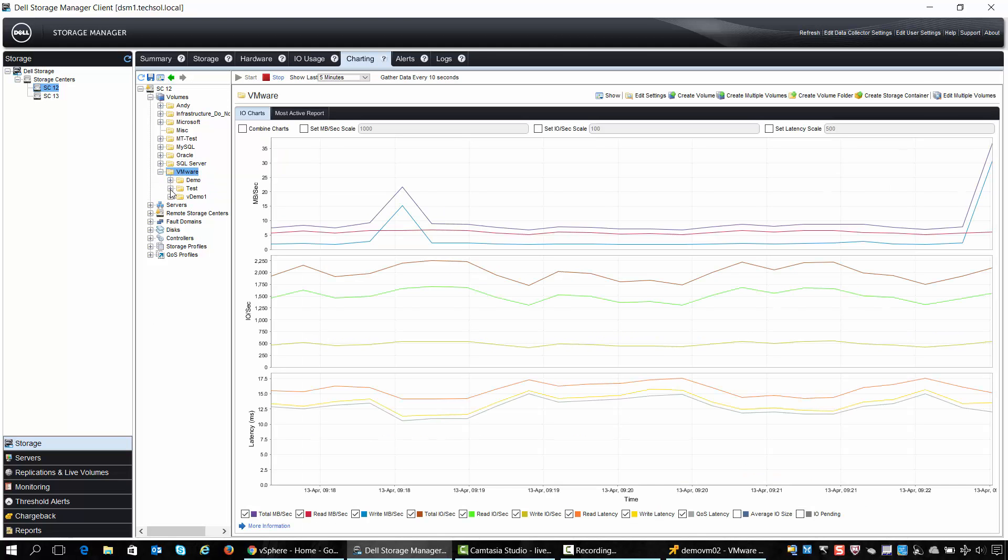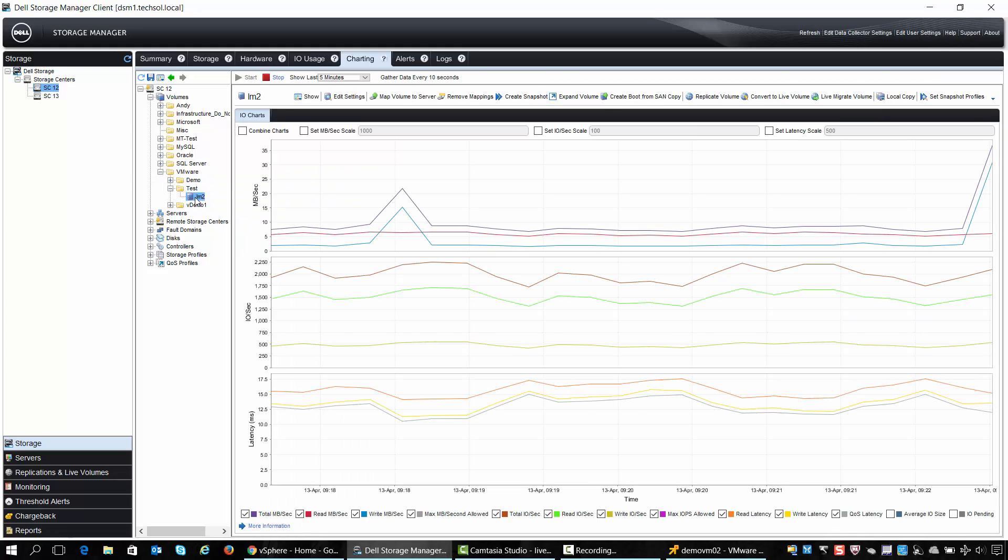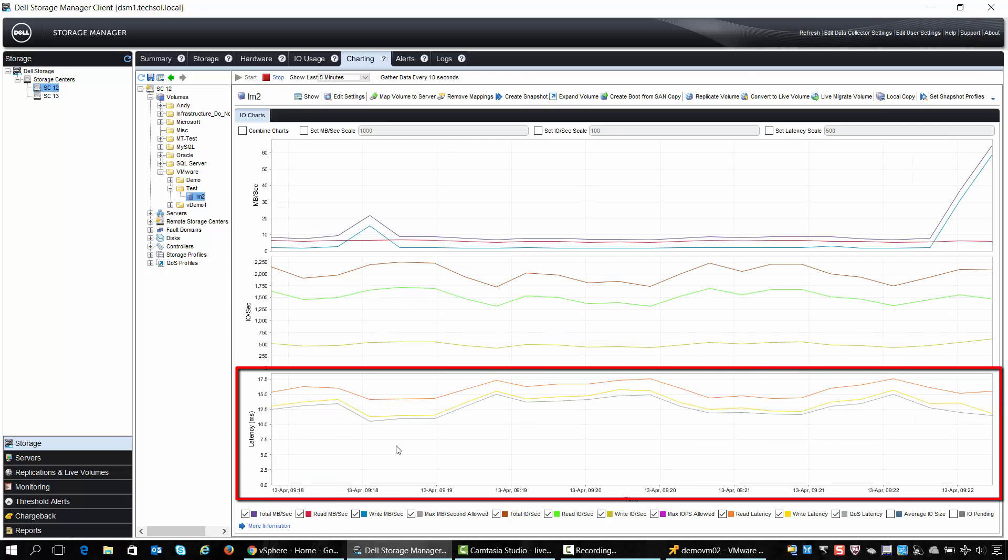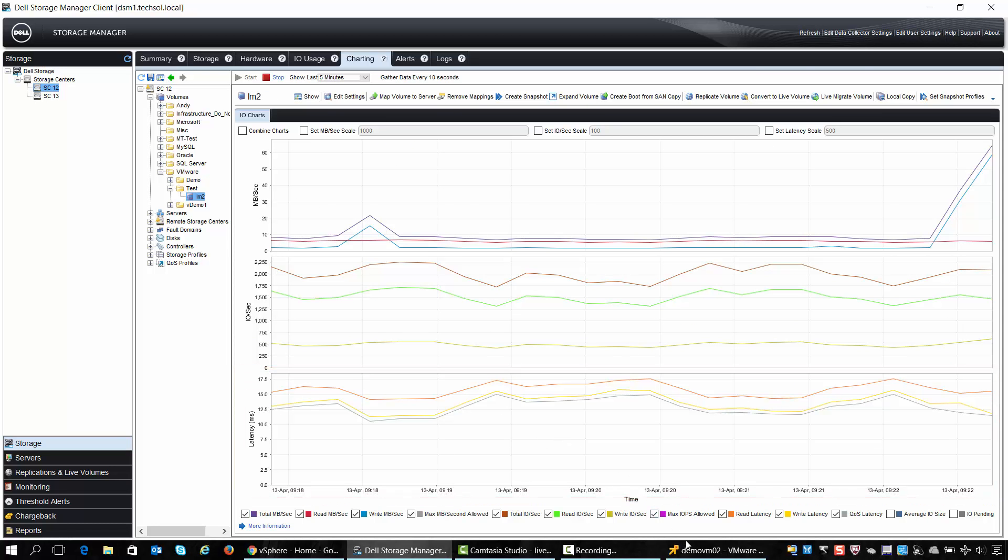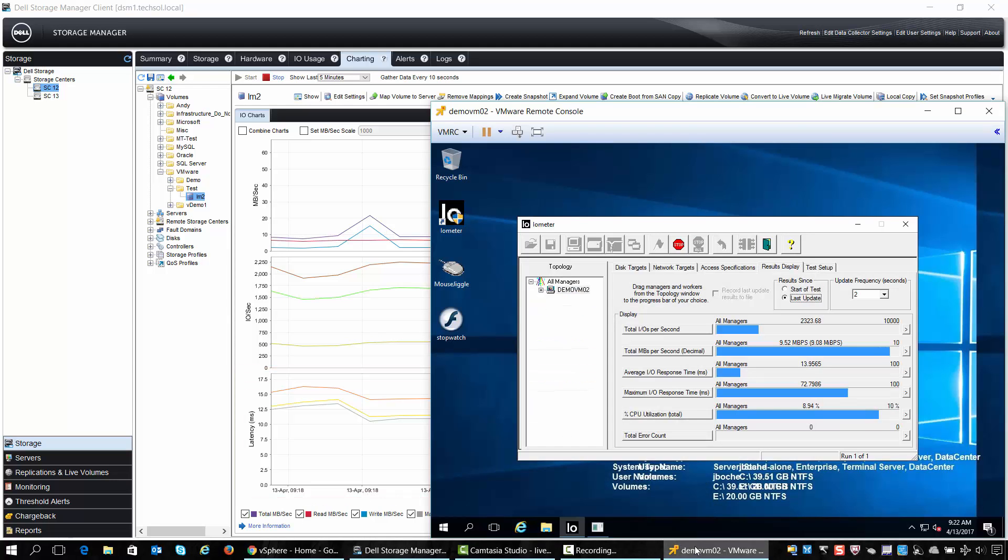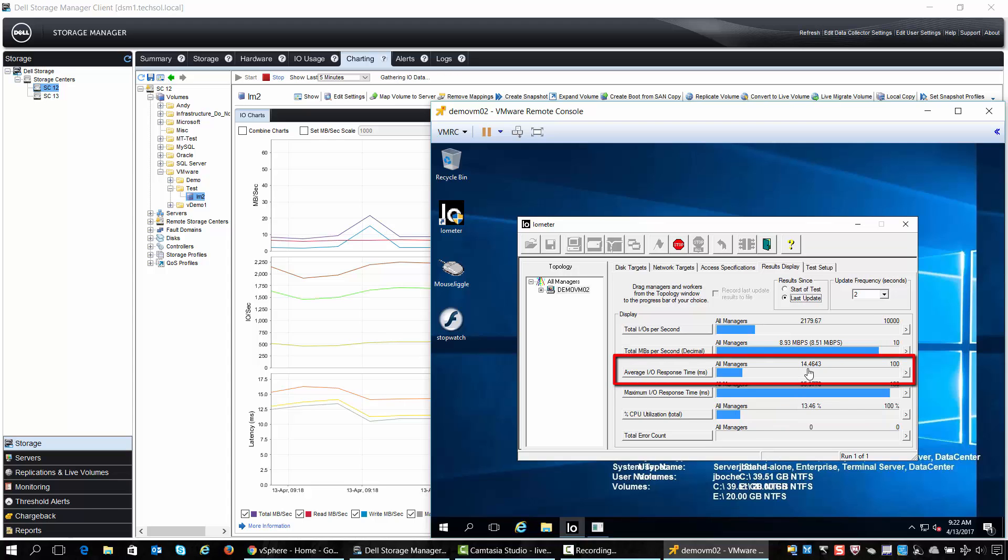We can verify this by drilling down at the actual volume which the alert fired on and we can validate that the latency is indeed historically now well over 11 milliseconds. Likewise we can look at our application on the volume and see that latency has exceeded our threshold value.